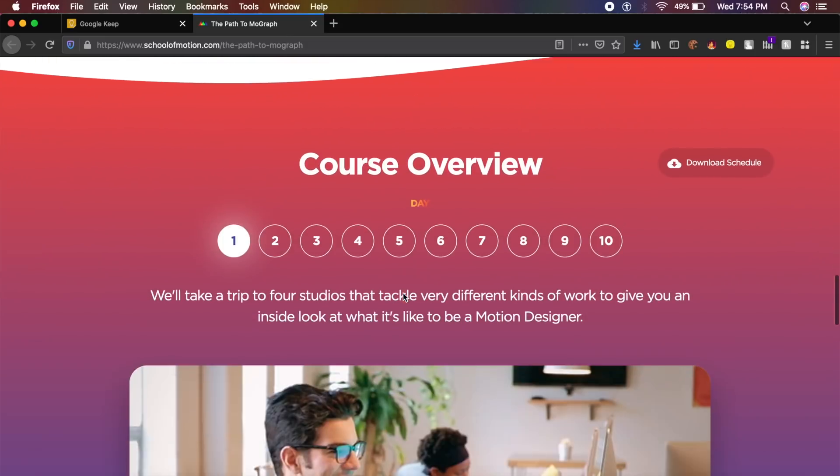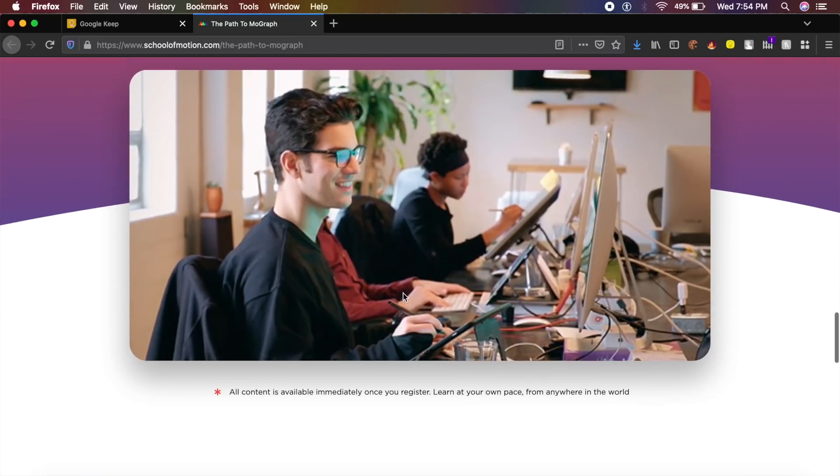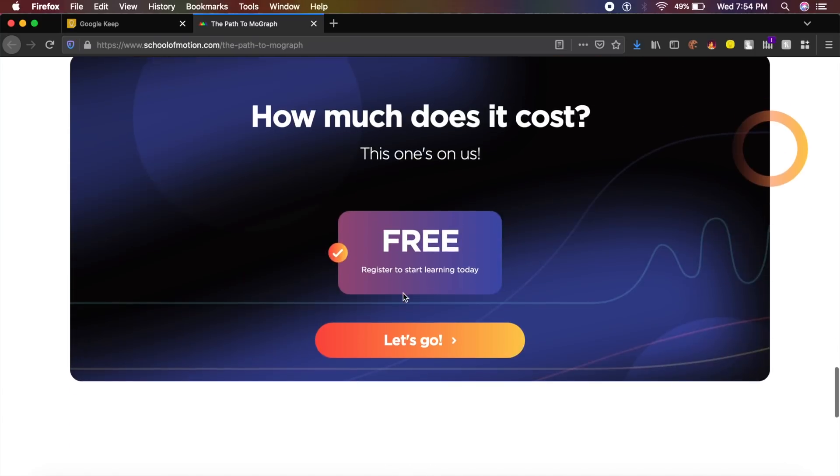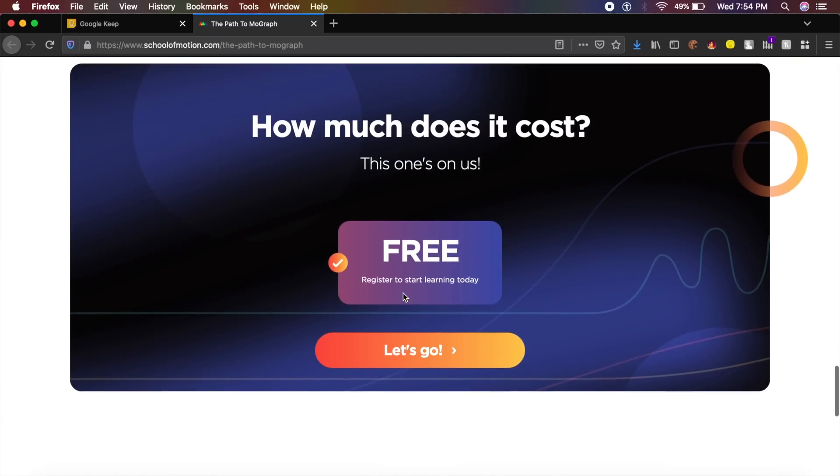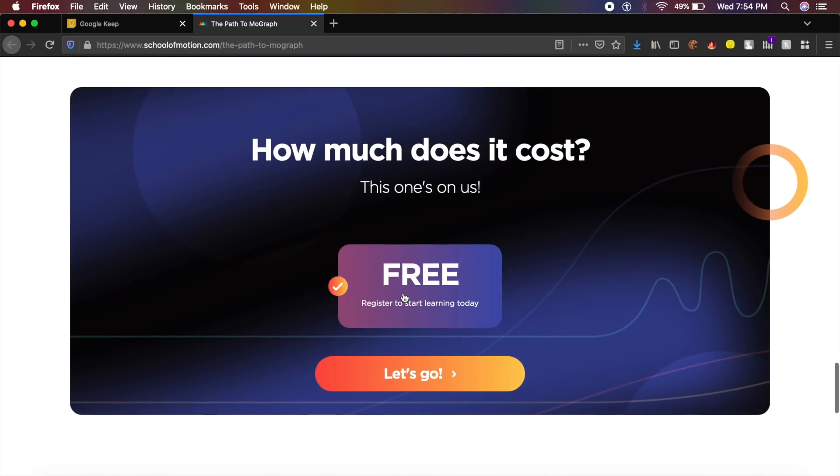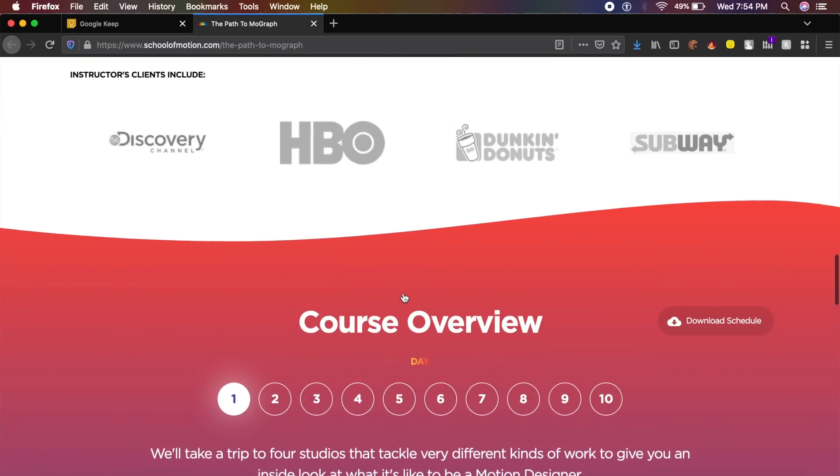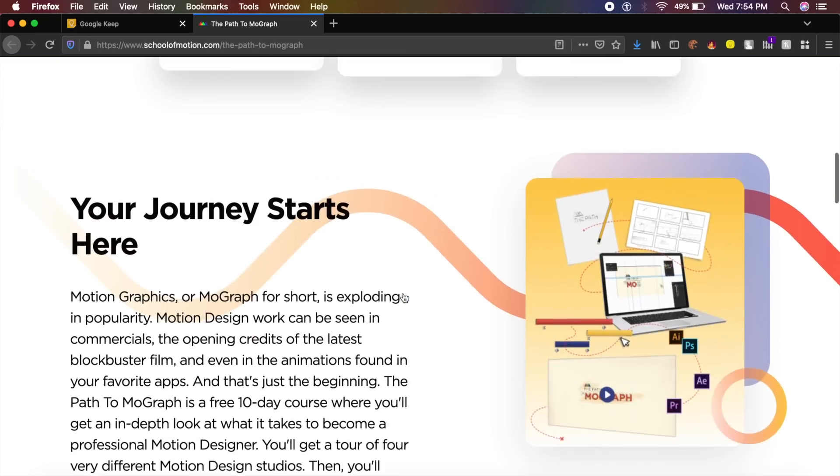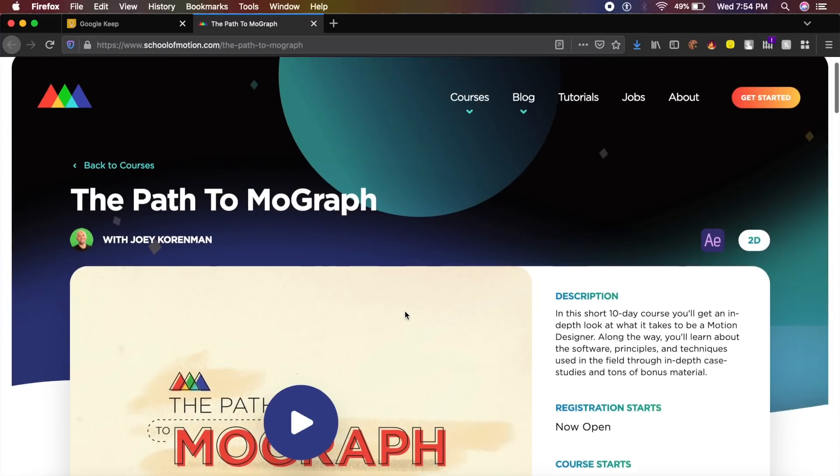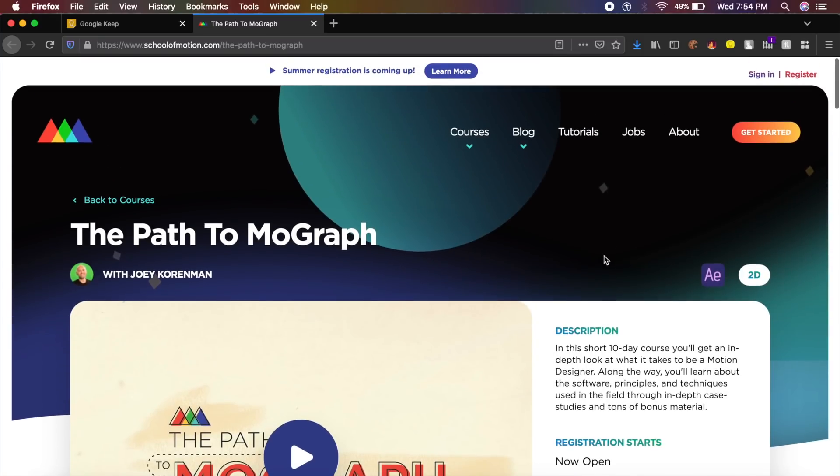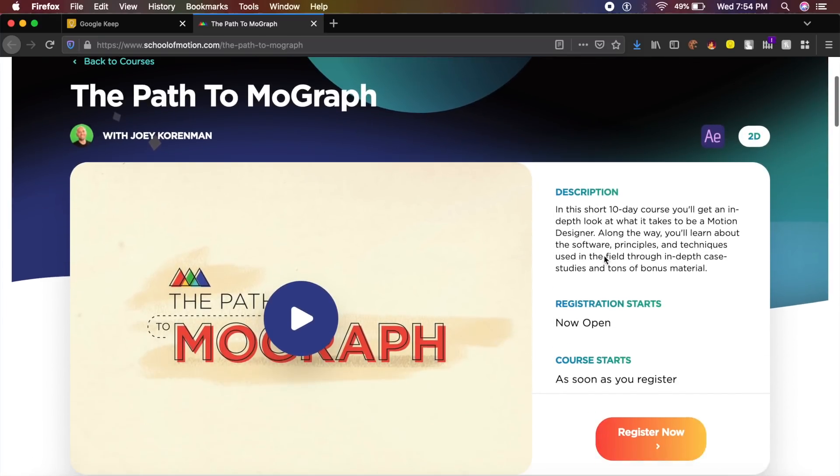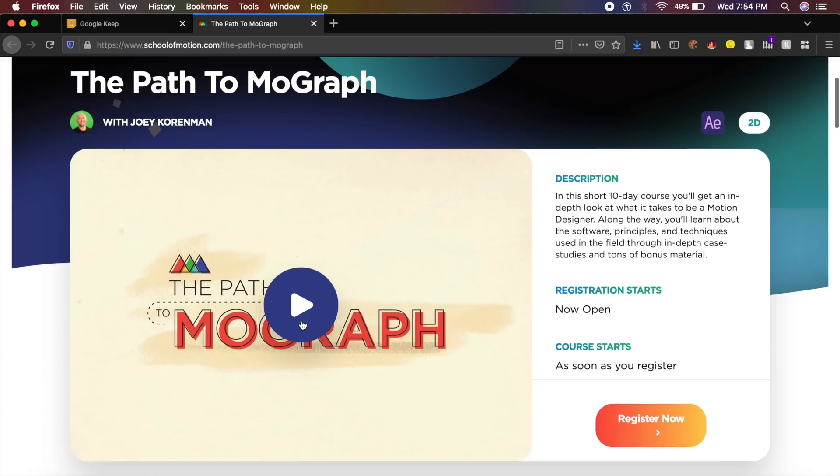It teaches you the basics of motion design and not only that, it also shows you how to work all this in After Effects and all the other software that you see. I'll just quickly play this video so you have a basic idea of what these guys are up to.